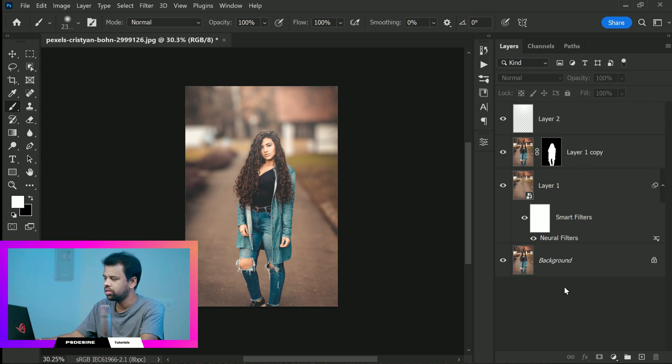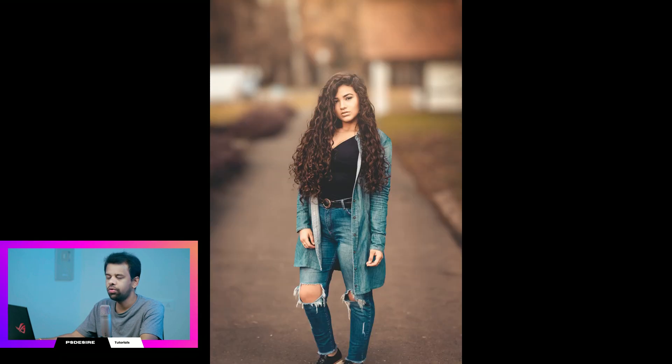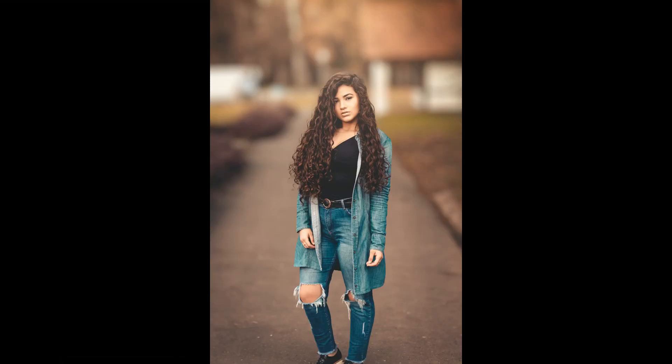And there you have it, this is the final result with a beautifully blurred background. I hope you found this tutorial helpful and thanks for watching.